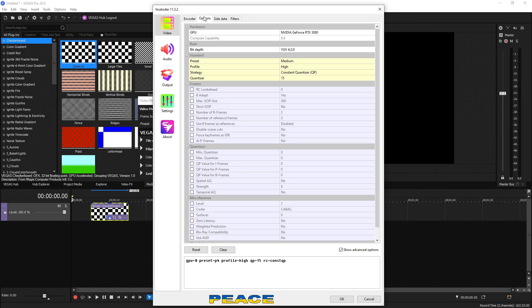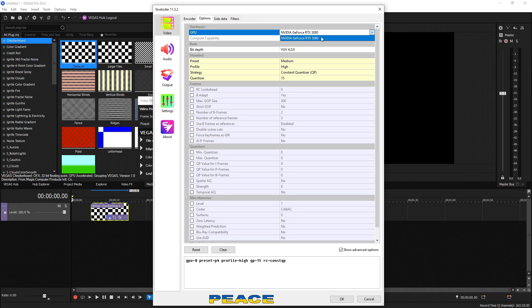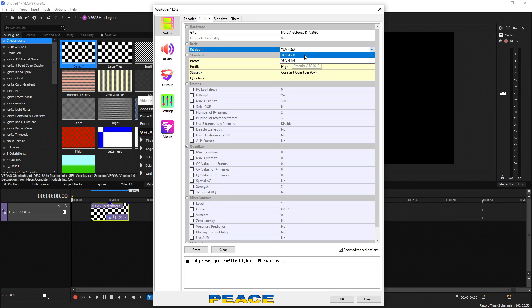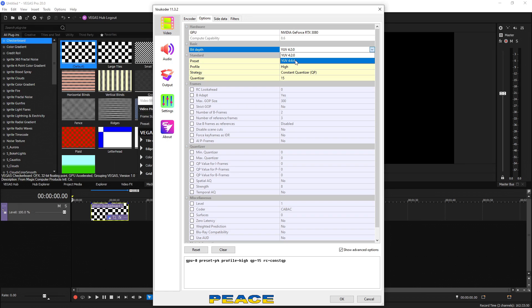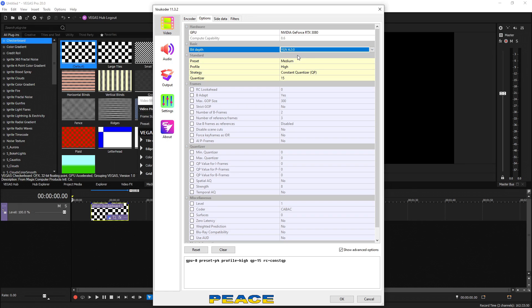So going over to the options tab, up at the top, we have hardware. It's choosing our graphics card. If you have multiple graphics cards, they will show up on this list. Bit depth, we can choose this and choose between 420 chroma subsampling or 444 chroma subsampling. 444 is going to be a much bigger file size. And visually, you really won't need to change this unless you're using some sort of high end DSLR. So we're going to keep it on 420.